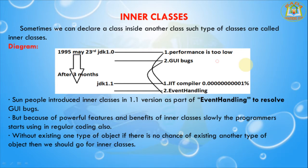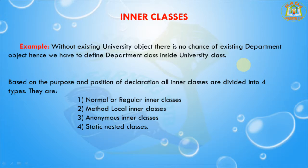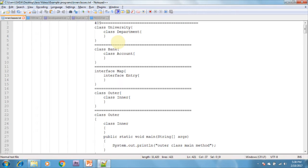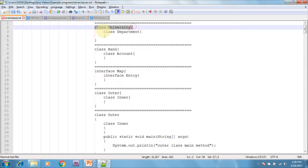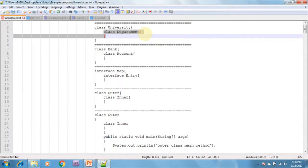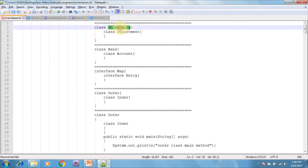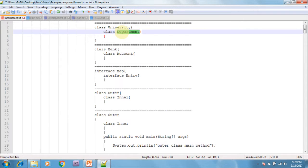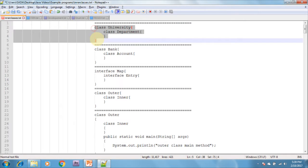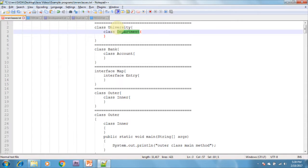If you see this example, this is the university class and inside the university there is a department class. Without a university existing, the department also cannot exist. Without an existing university object, there is no chance of an existing department object, hence we define the department class inside the university class. University is the outer class and department is the inner class.